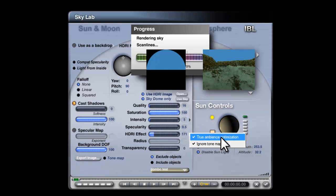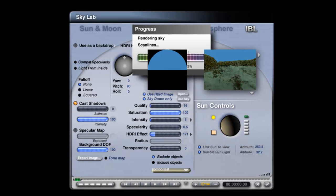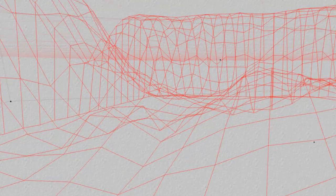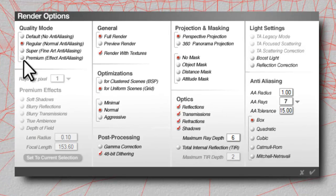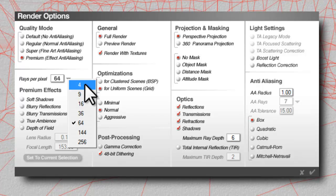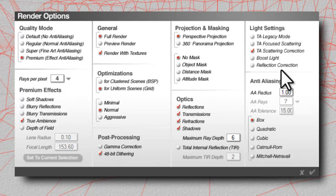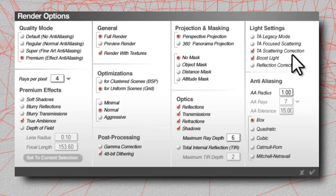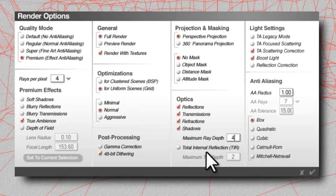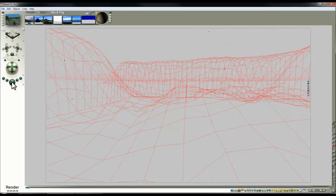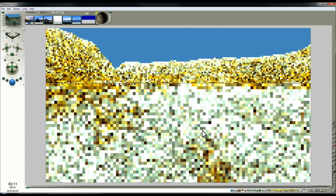Also, you have this true ambience optimization set. Go into render options and switch on premium effects. We'll turn it down to 4 rays per pixel for previewing, turn on true ambience, true ambience scatter correction. Boost light will bring more color through but risks creating noise. Lower the maximum ray depth to 4 to improve render time because it's related to the light gathering method.